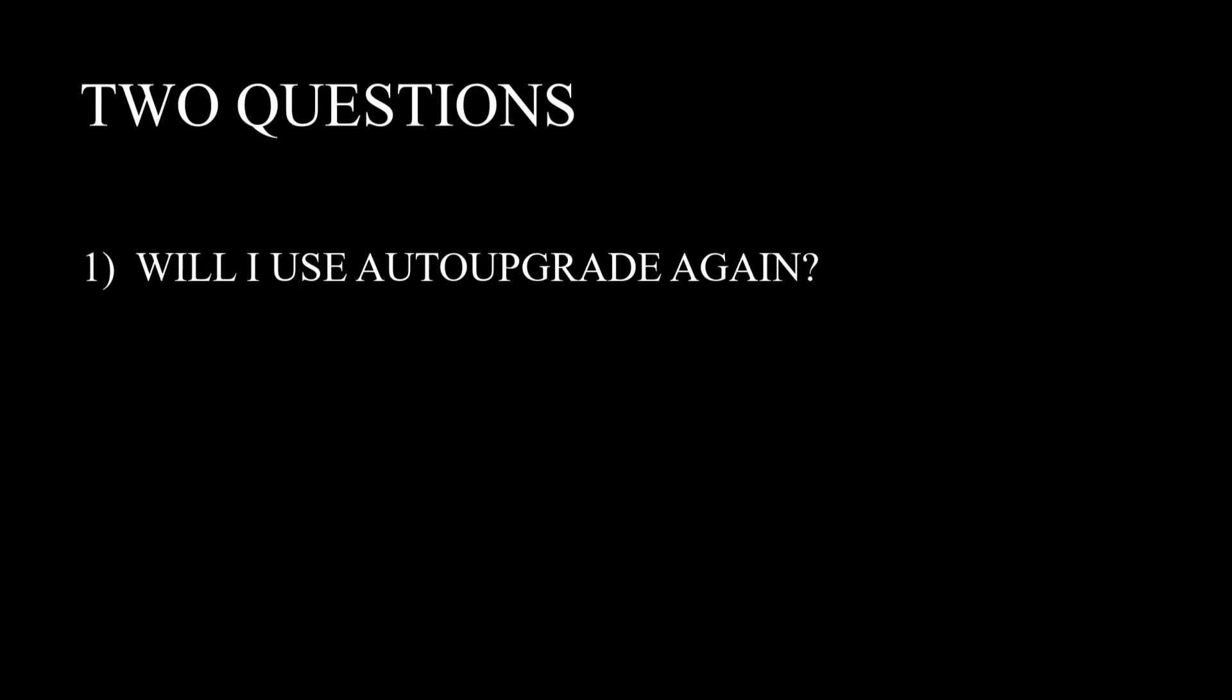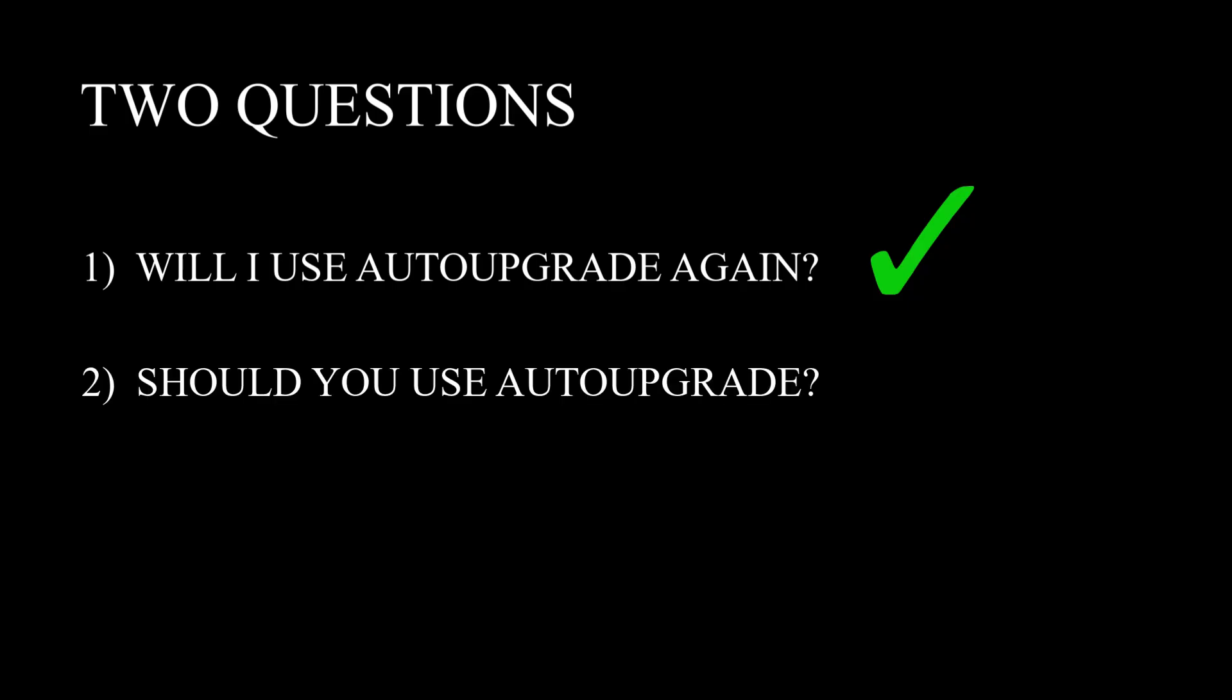So let me finish off with two important questions. Will I use auto upgrade again for any real system? And the answer for that is obviously hell yes. So much simpler just to have a config file and run auto upgrade than to go looking for patches, remembering OPatch, doing all the prerequisites and all that other stuff. The more steps you have to do, the more chances you have of doing human error. So rest assured, auto upgrade is definitely the way to go.